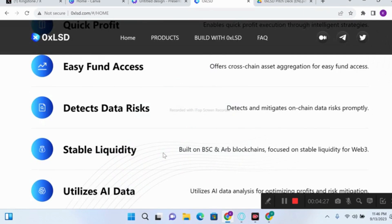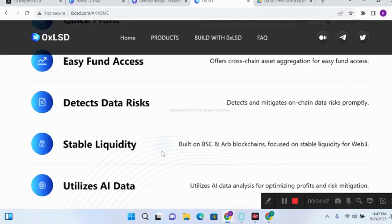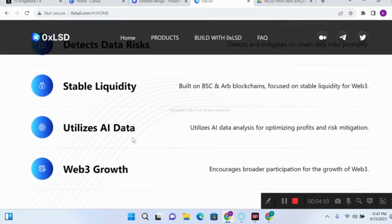As mentioned, this project is built on the BSC and ARB blockchain — that is, the Binance chain and the Arbitrum blockchain — with the main focus on liquidity for Web3 users. They are bringing liquidity growth for users, and also utilizing AI data so that the integration of AI technology helps solve most of the analysis for optimizing profit and risk mitigation.